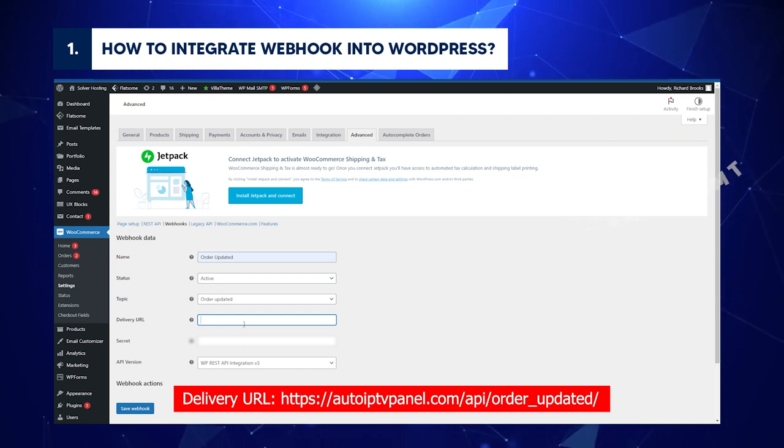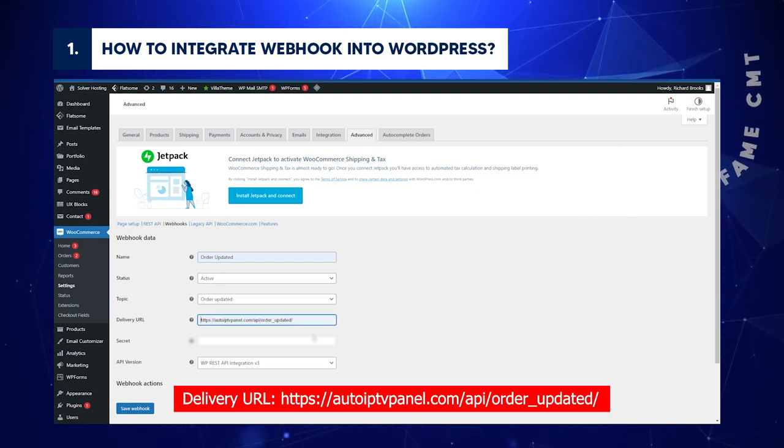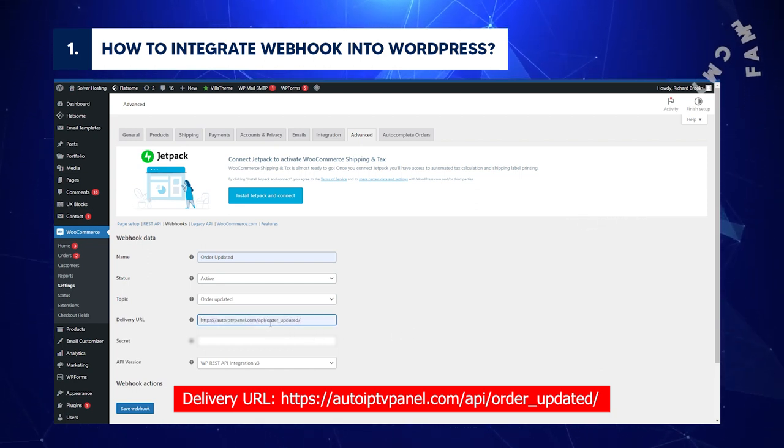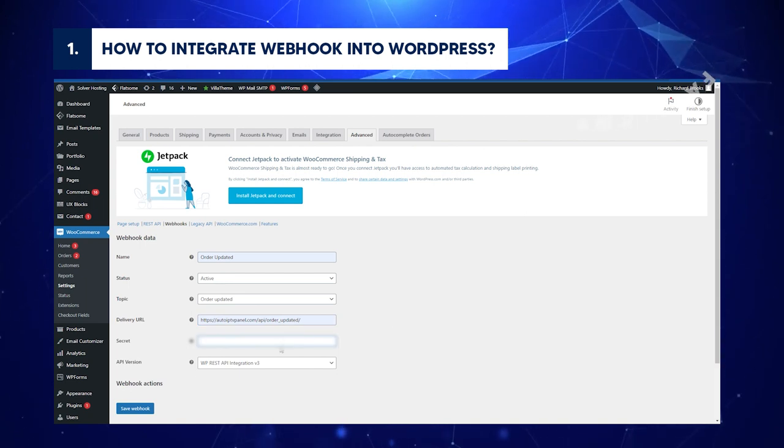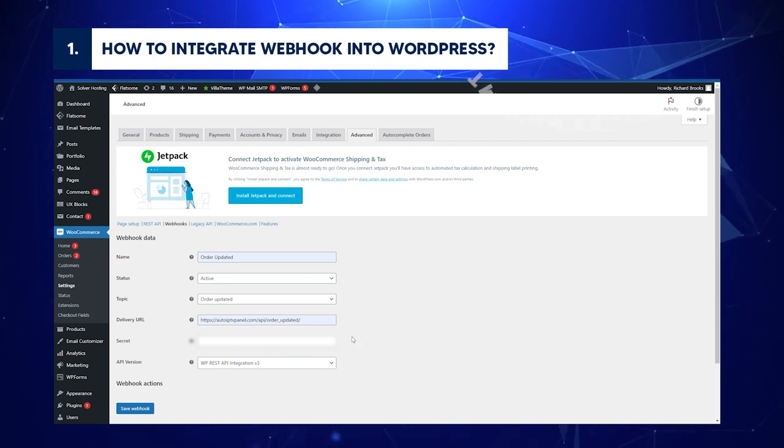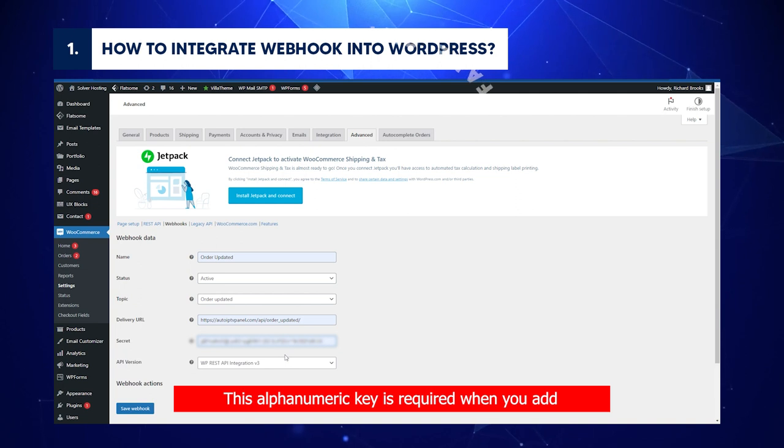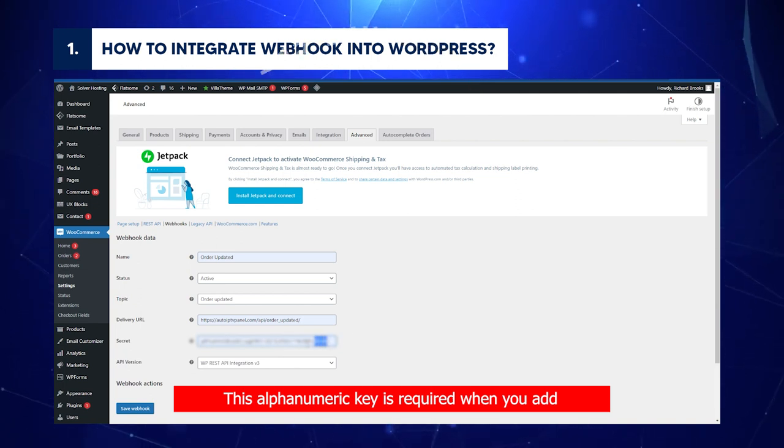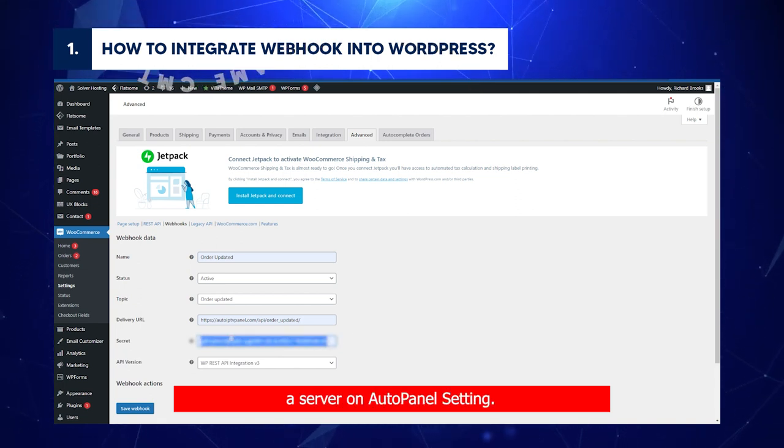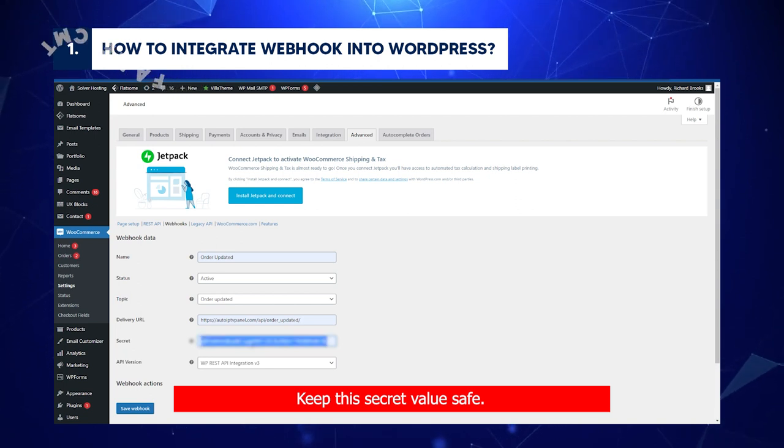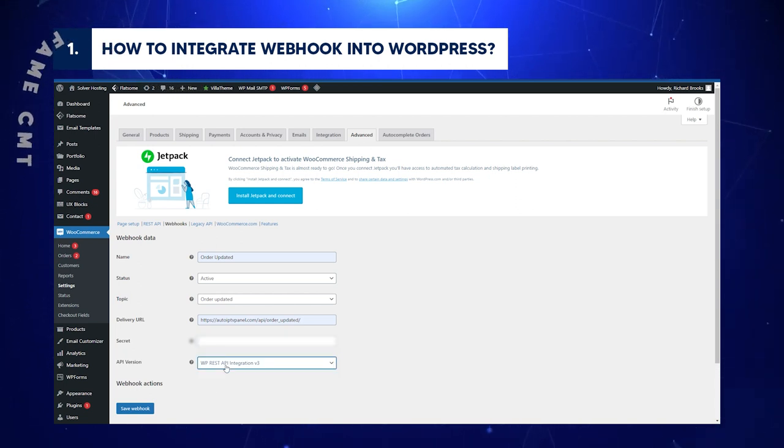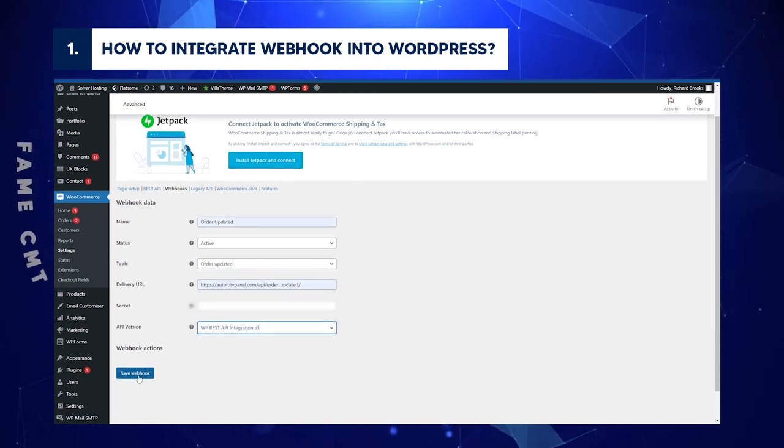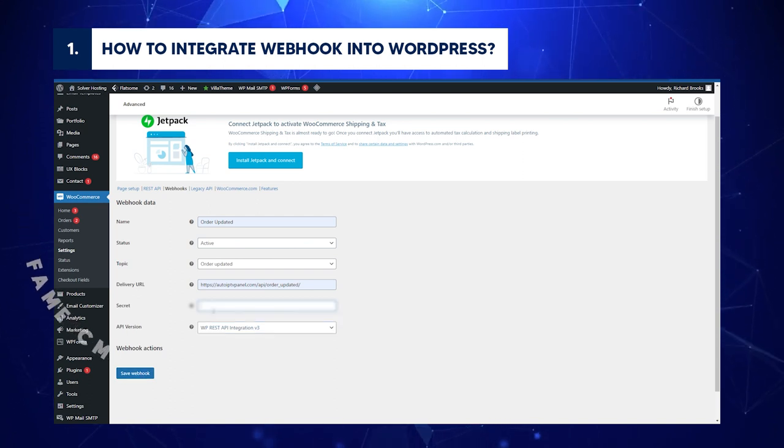Delivery URL: AutoIPTVPanel.com slash API slash OrderUpdated slash. Secret: Empty value will set a random secret. This alphanumeric key is required when you add a server on AutoPanel setting. Keep this secret value safe. API version: WP REST API integration version 3.